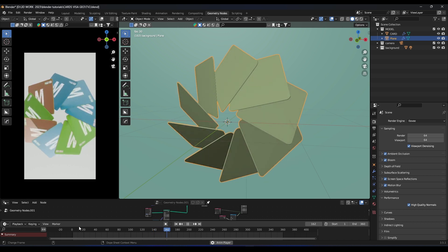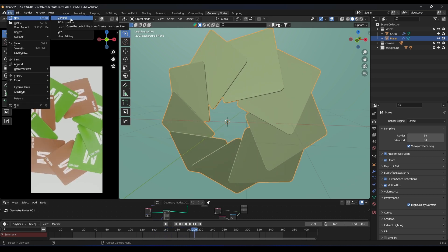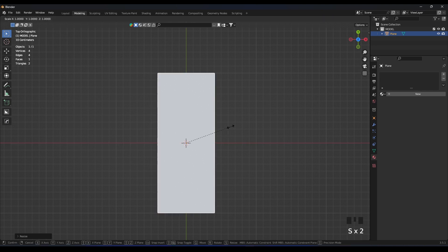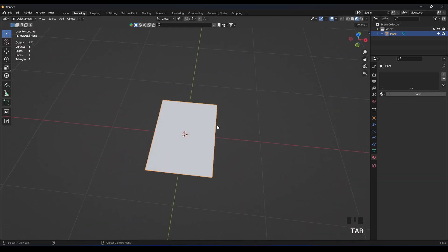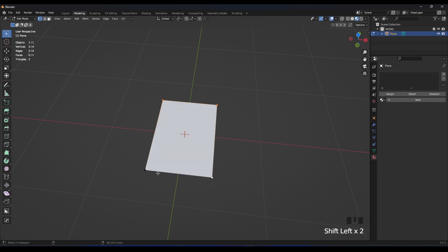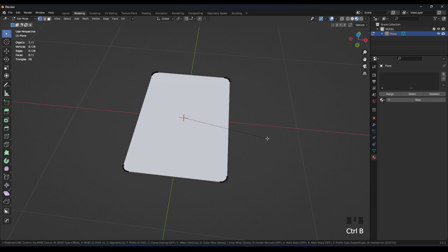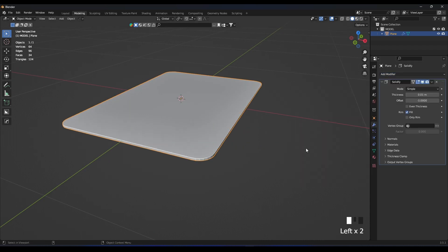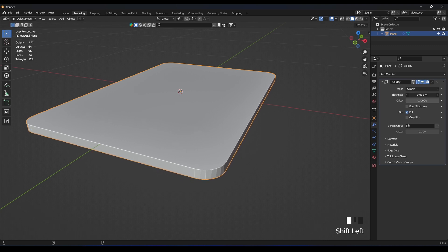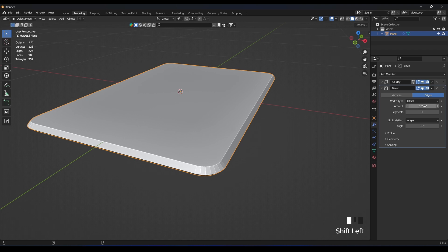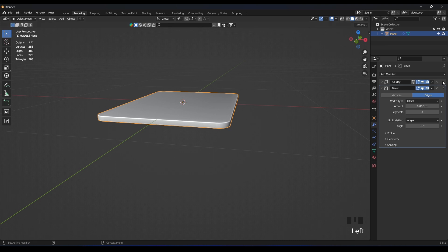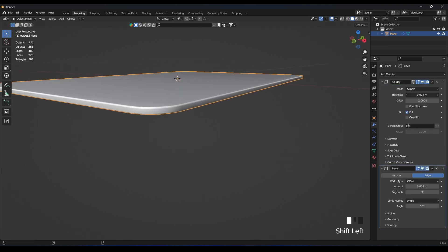Let's start a new project. Add a plane, scale it, and apply the scale. We need to bevel those vertices — press Ctrl+B and V — and bevel them until they are smooth. Now add a Solidify modifier with some thickness, then a Bevel modifier with three segments. Set the shading to auto smooth. Now we have our card — let's make it a little bit thinner.